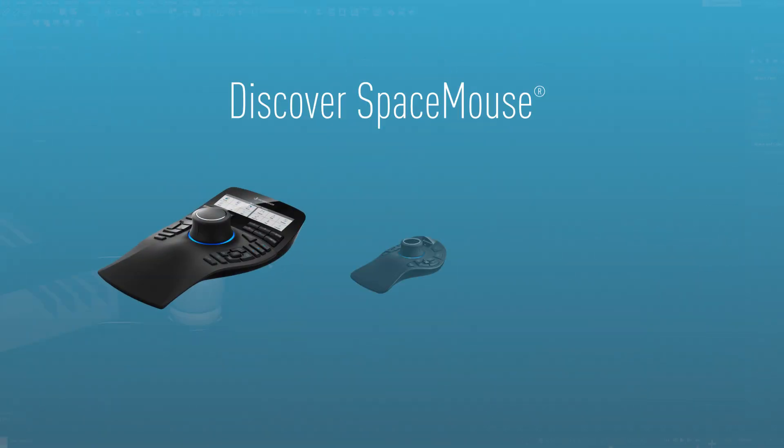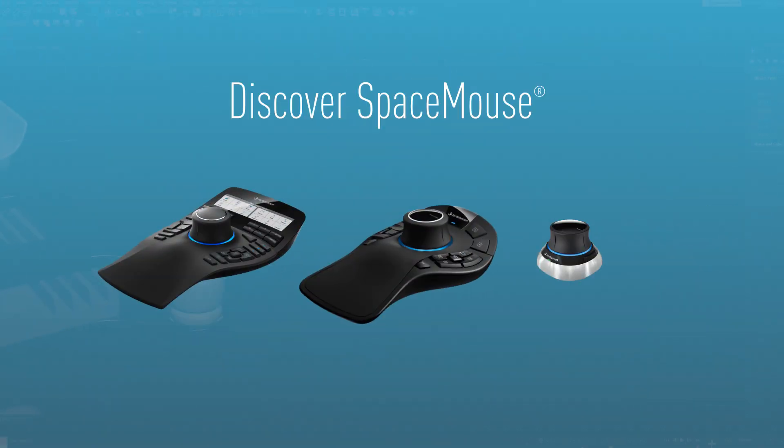Discover the Space Mouse product line now.